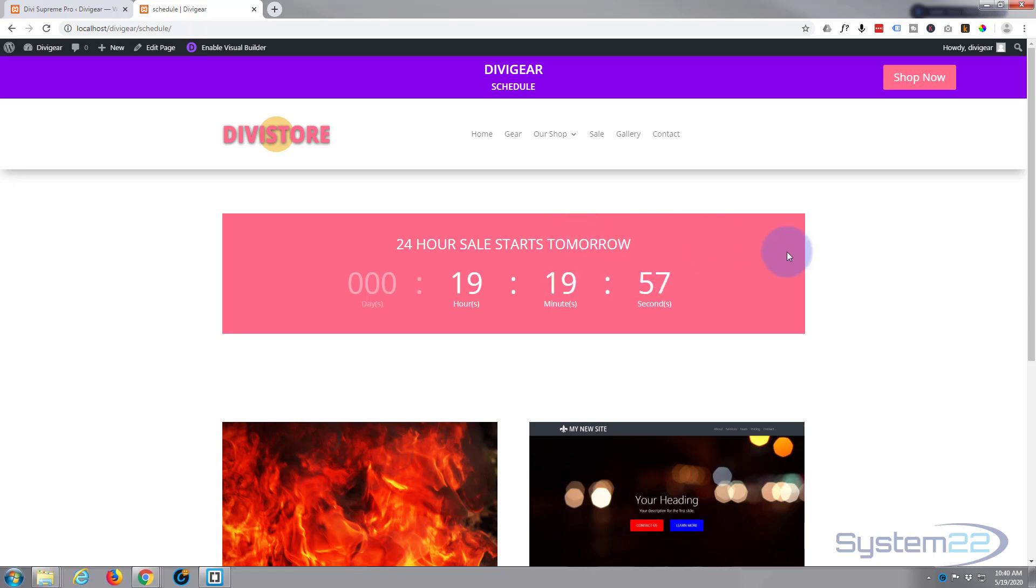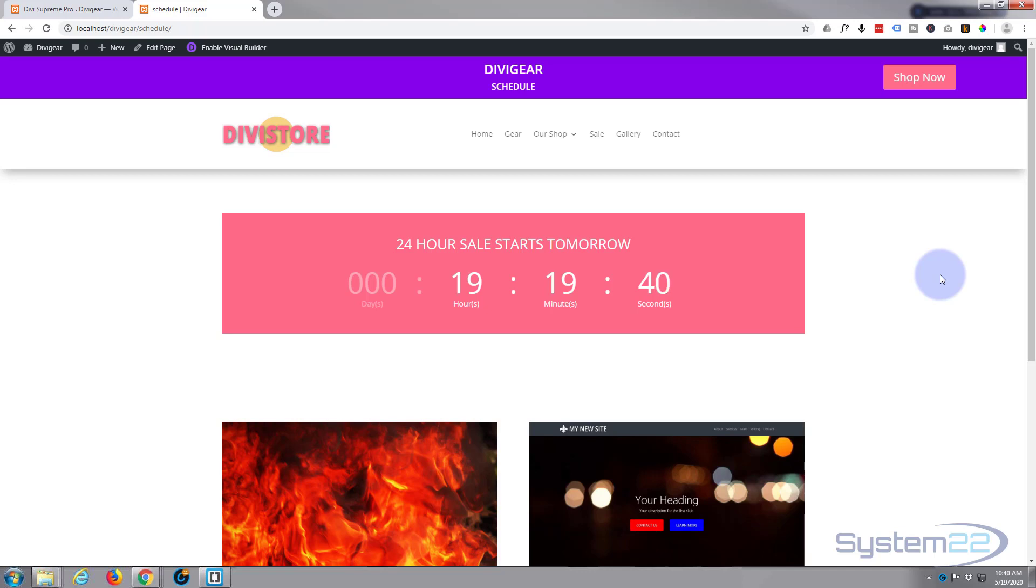At 10 o'clock tomorrow morning this one will disappear and our other one will pop up with our sale items all ready for people to shop for the next 24 hours. So I hope you've enjoyed that and found it useful. If you have, please ring the bell, give it a thumbs up, comment, share and subscribe to our YouTube channel. Once again this has been Jamie from System 22 and Web Design and Tech Tips. Thanks for watching, have a great day.